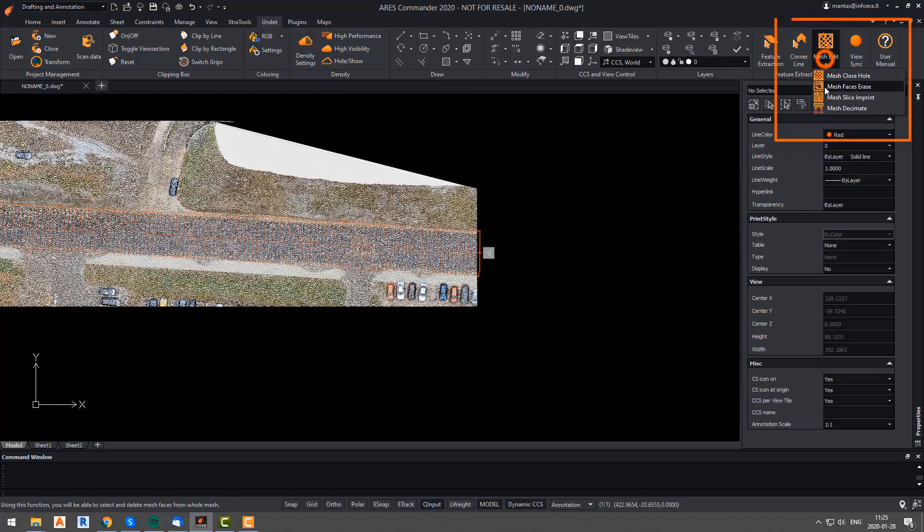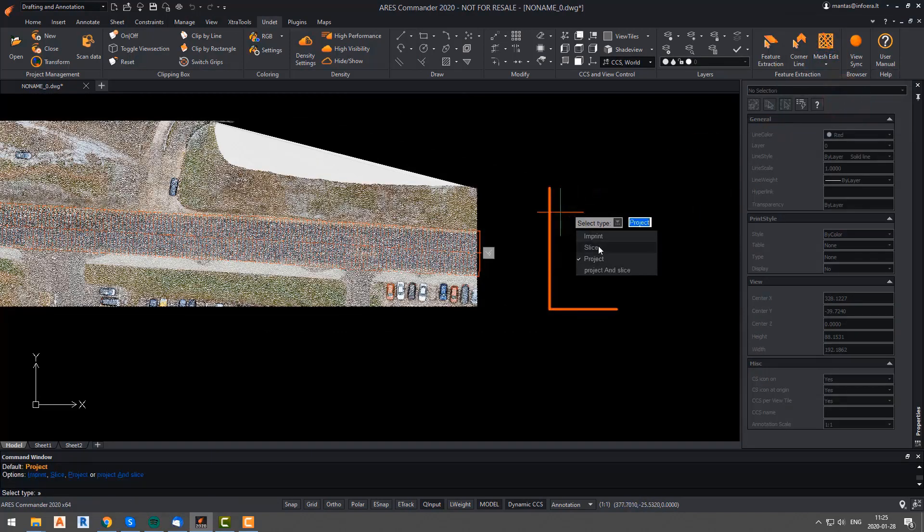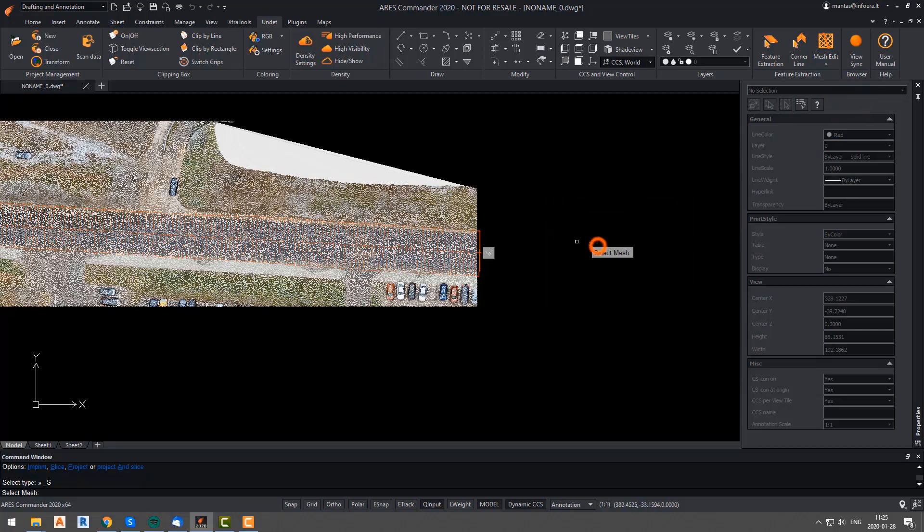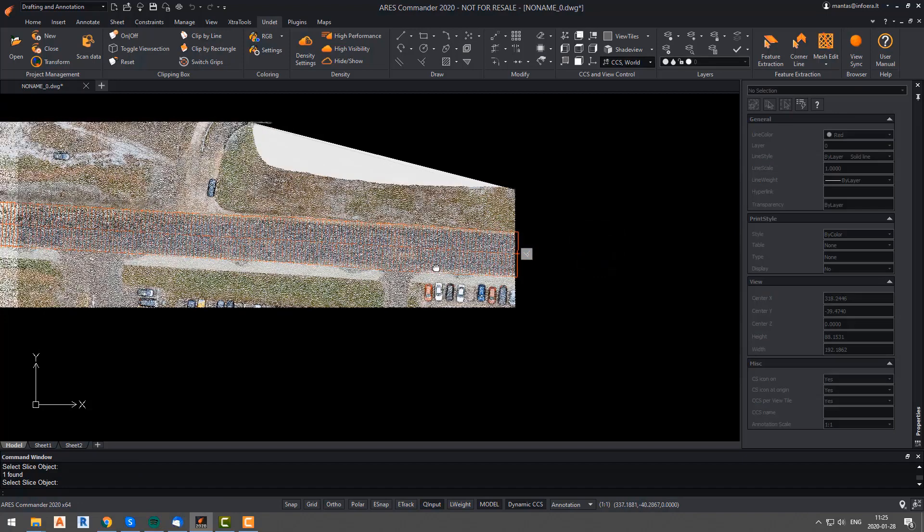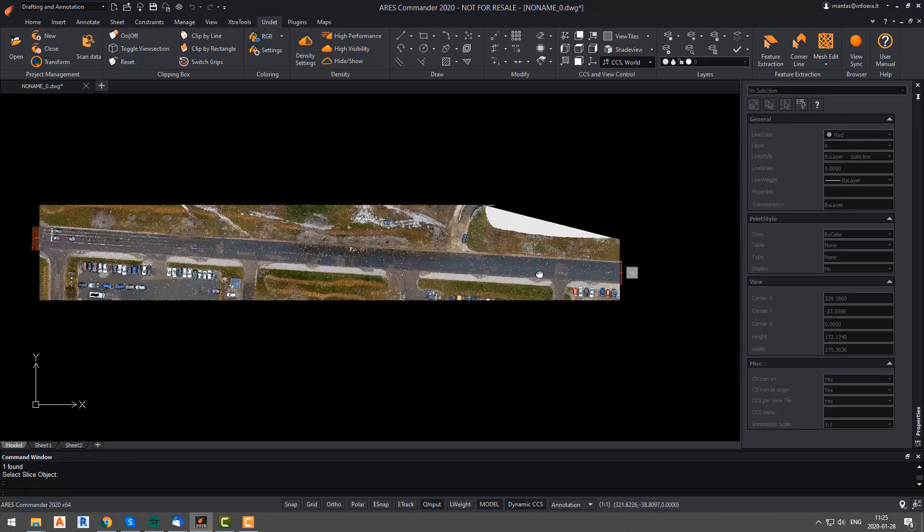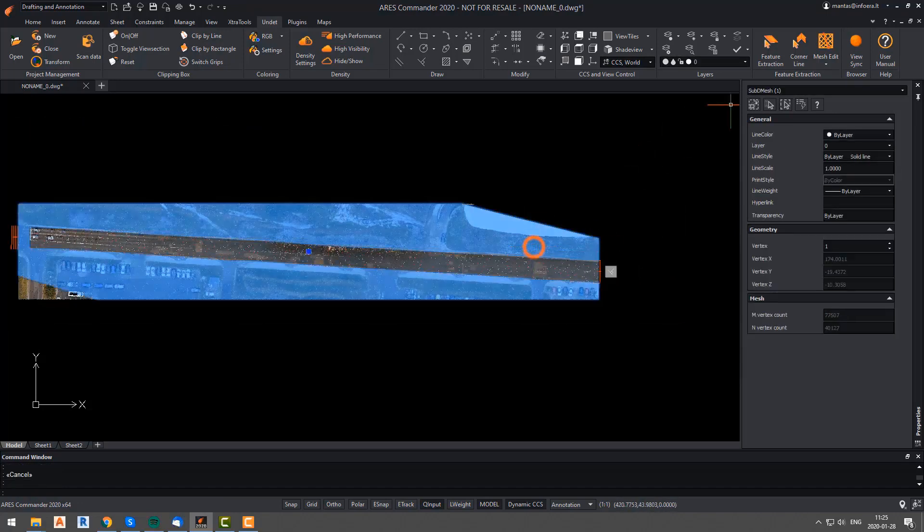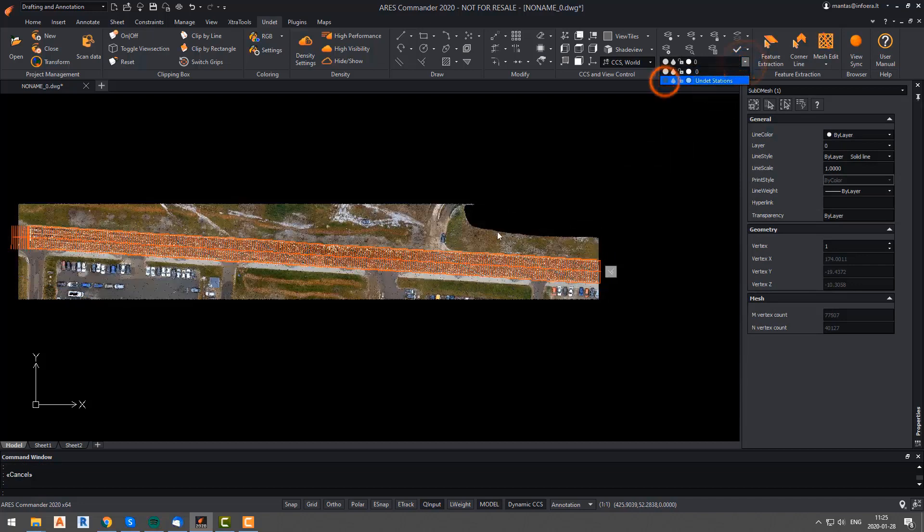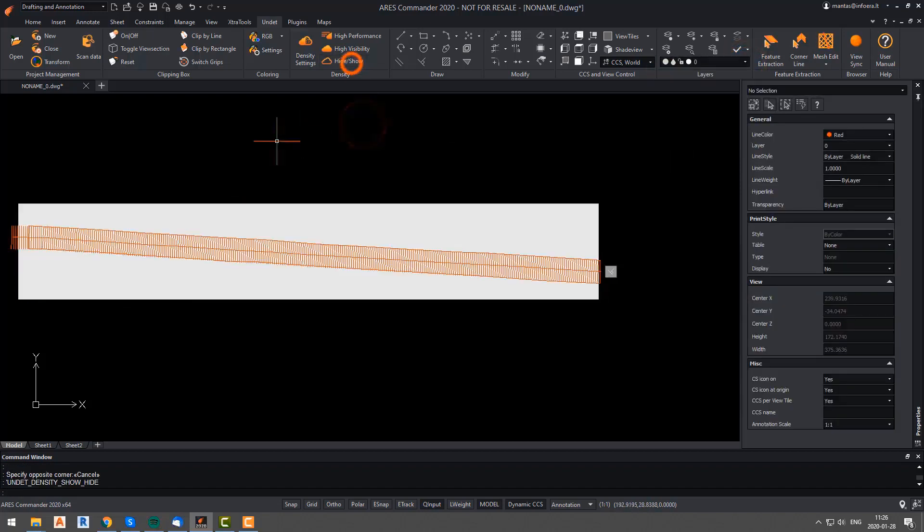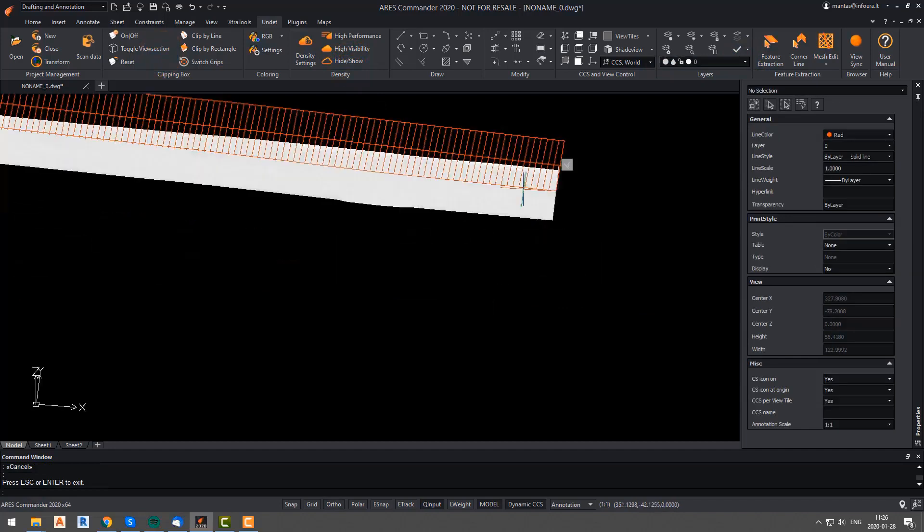Now, we will use the slice mesh function and we will slice out our road from the main mesh using the outline that we have just drawn. We will select WCS for world coordinate system, and we will select slice as the function that we want to run. And then we will select mesh and the outline of our road. Here, we have our road sliced out of the main mesh.